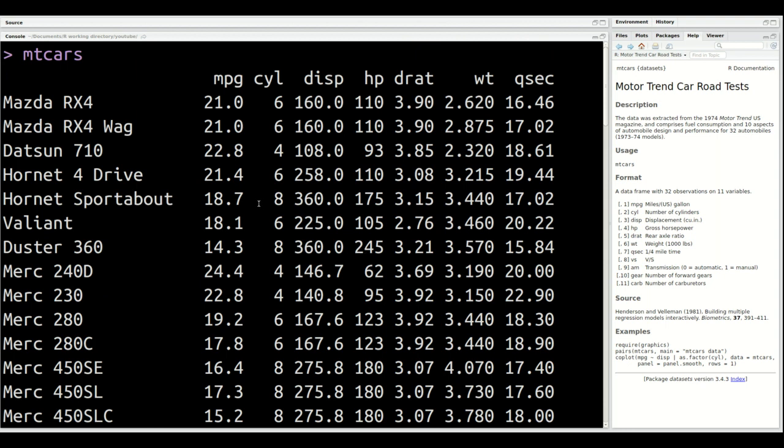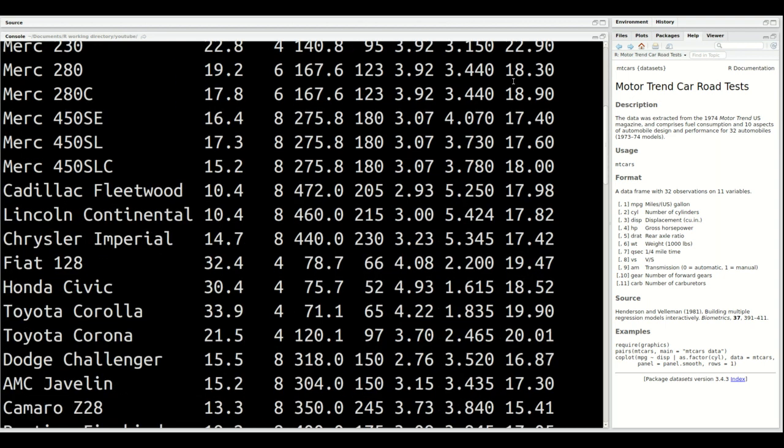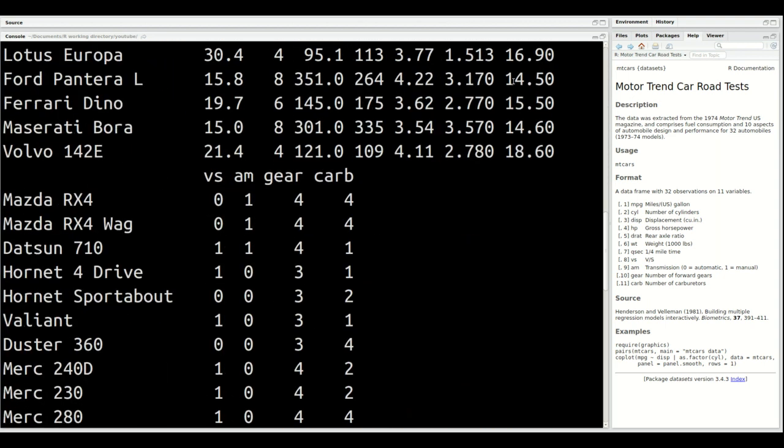You can't really see everything, but off to the left-hand side, we have the type of car. Then we have several variables: miles per gallon (mpg), cylinders (cyl), displacement (disp), horsepower (hp), drat, weight (wt), qsec which is how fast you can go in a quarter mile, and then several other variables: vs, am, gear, carb, etc.